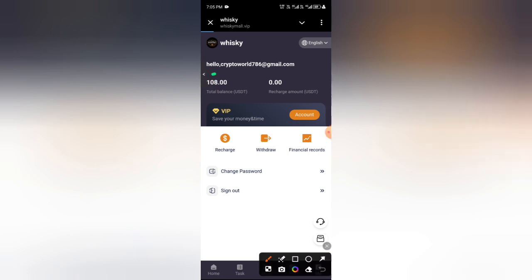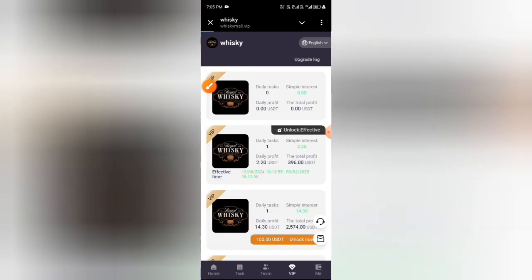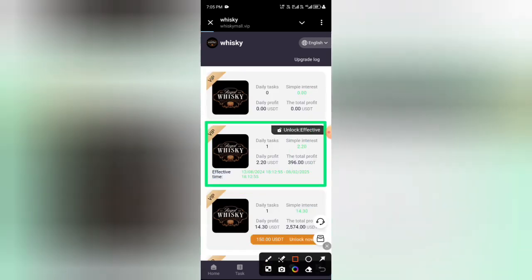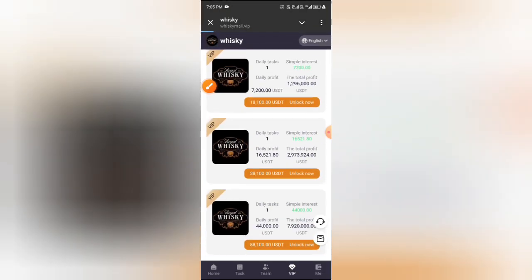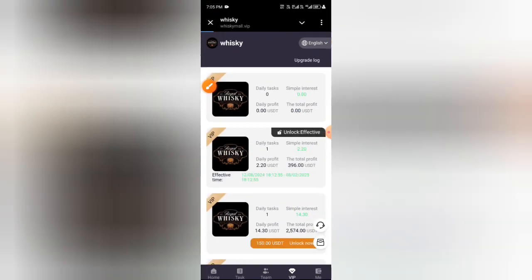Copy the recharge address, then open your wallet and send 5.5 USD. After sending, click Charge Completed. Your charge will complete within three minutes. After the charge is complete, click the Me button — you can see 5.5 USD already deposited. Then click the Quantify button.